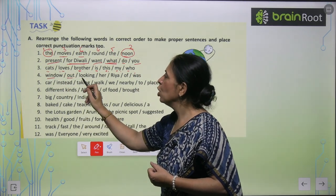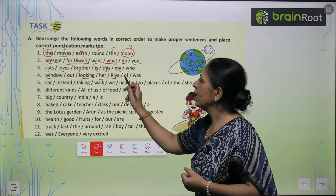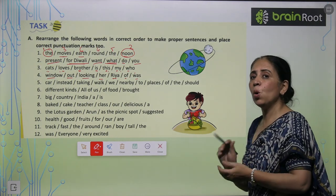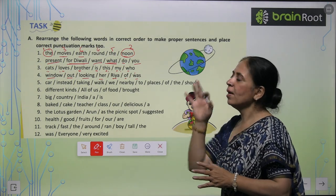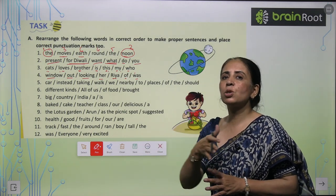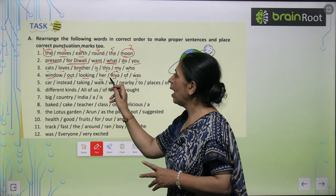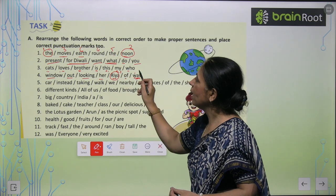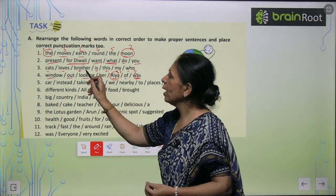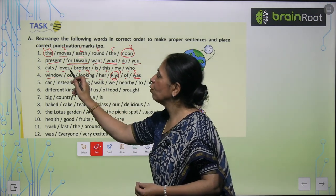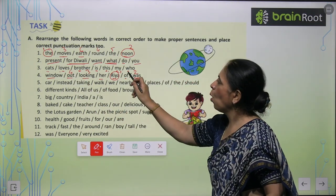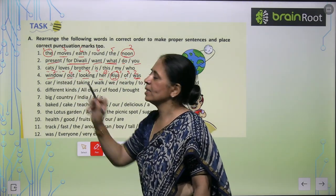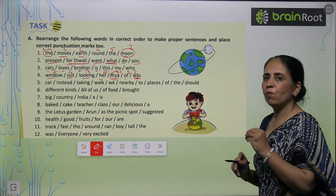Next: 'Window out looking her rear of was.' What message do you get? We start the sentence with Ria. Ria was looking out of her window. So we arrange: Ria was looking out of her window — and window is the last word, followed by a full stop.